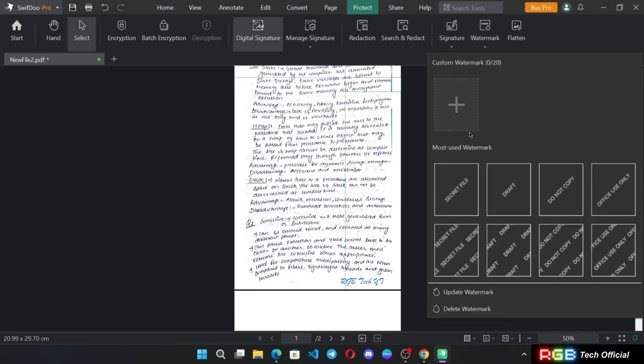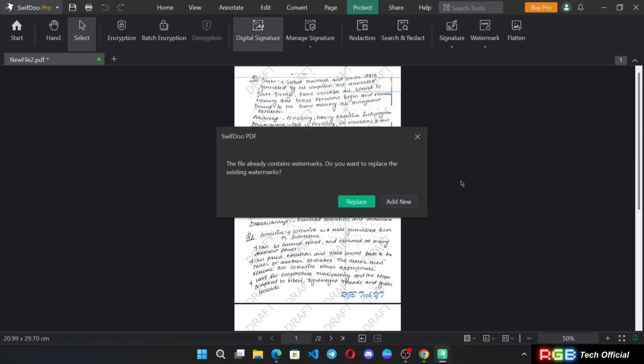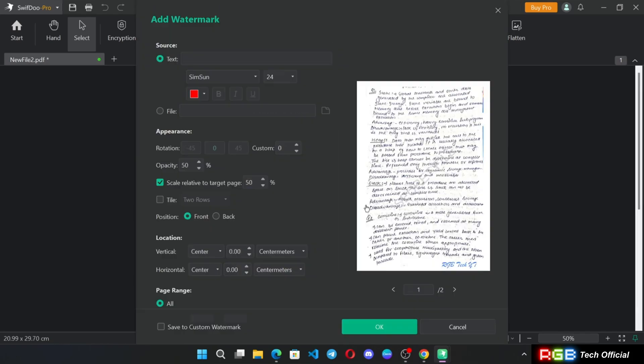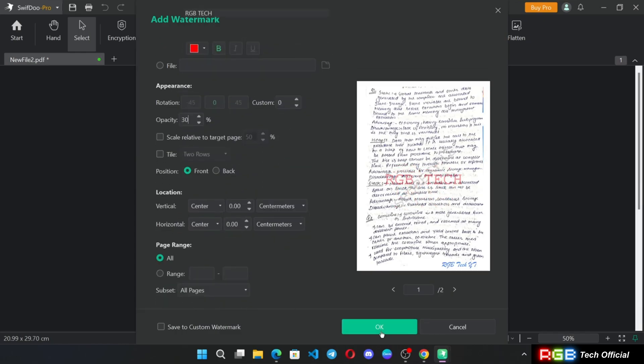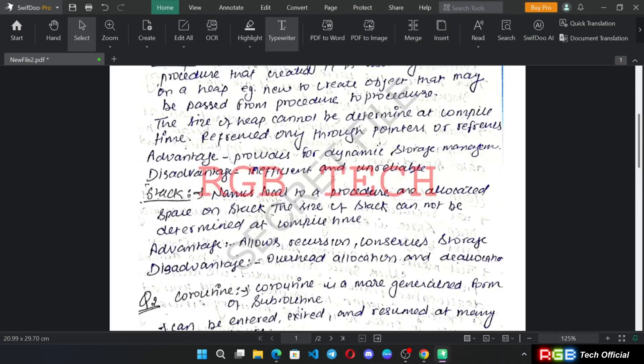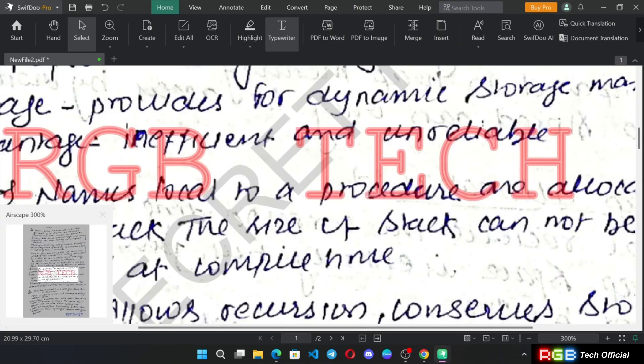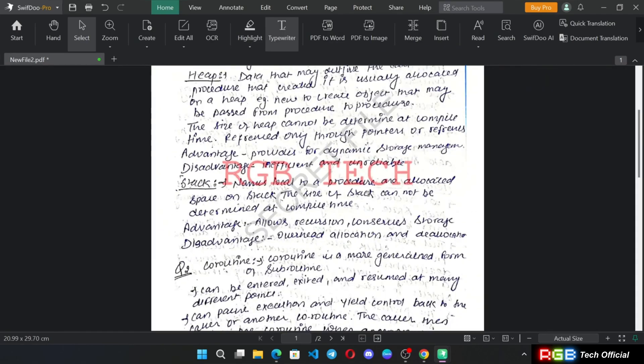You can also add watermark of your brand or icon, or you can add custom watermark as you want. And there we go, guys. Finally, this is our document.